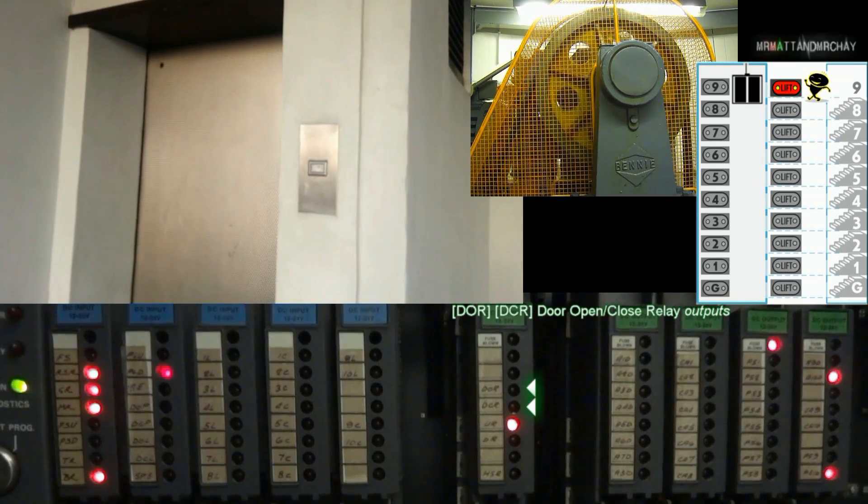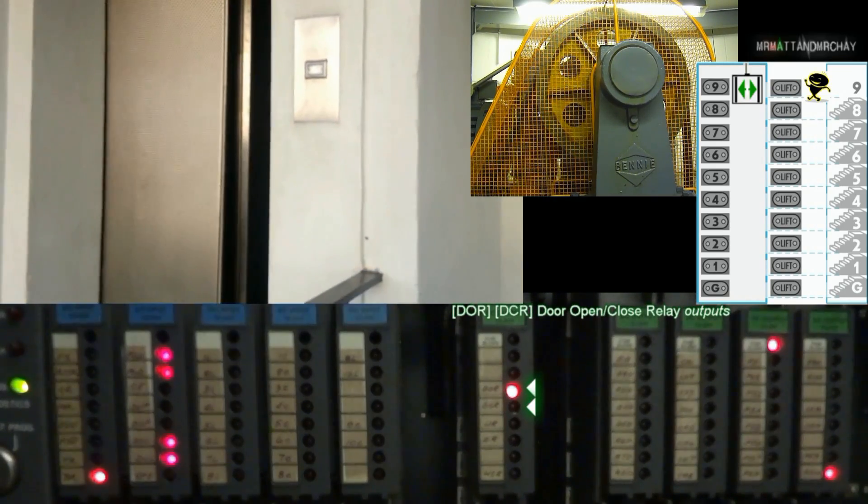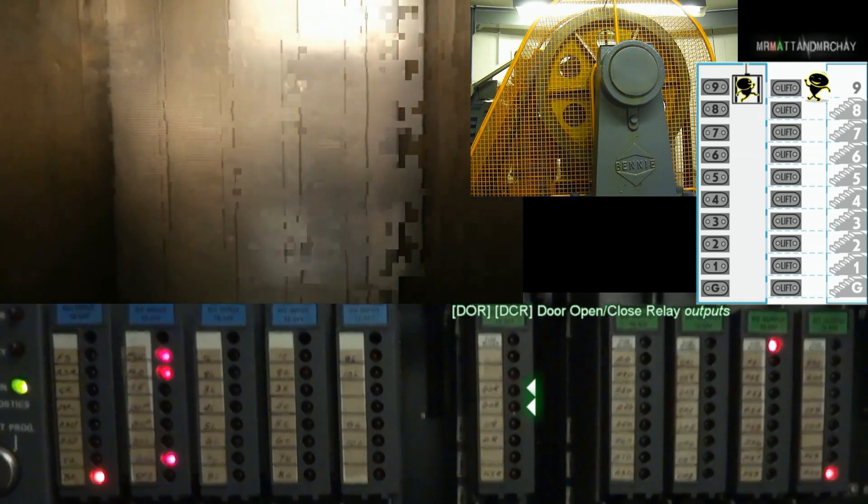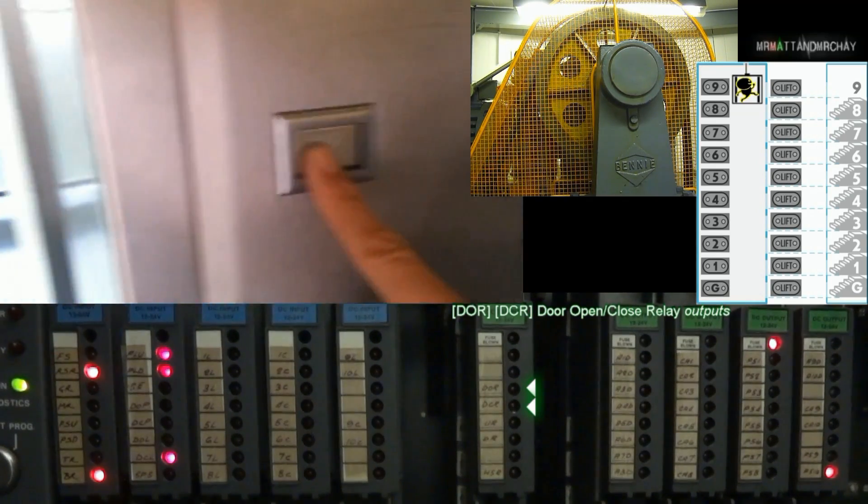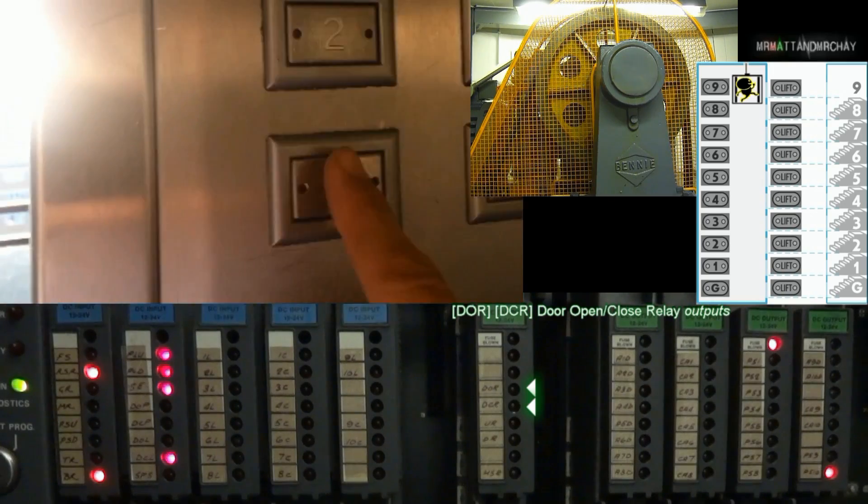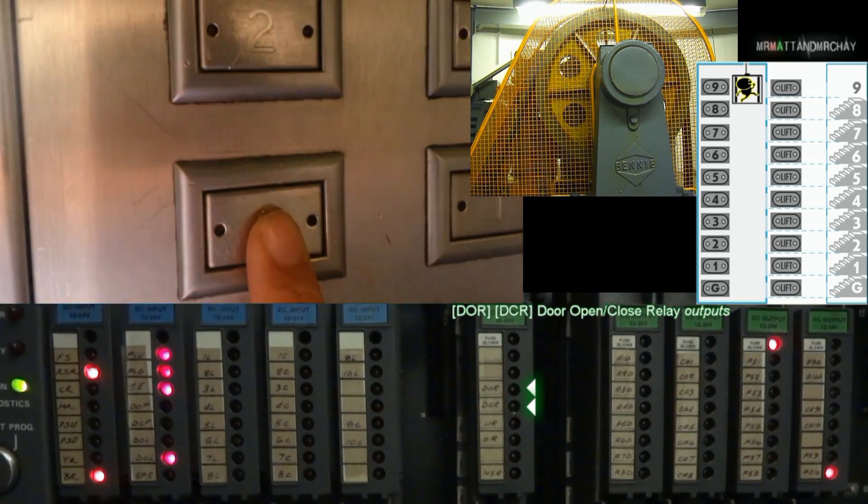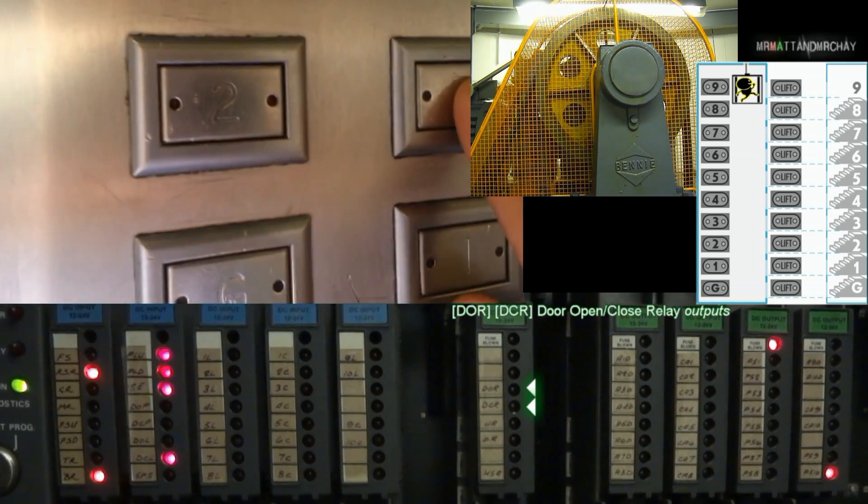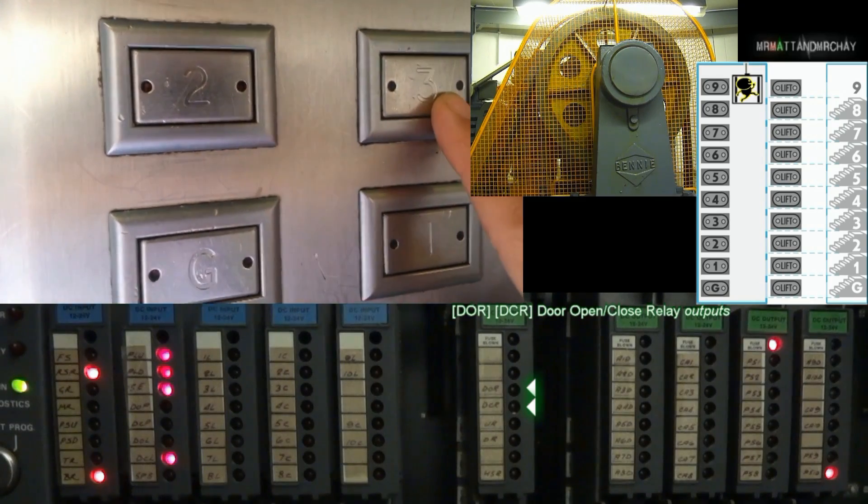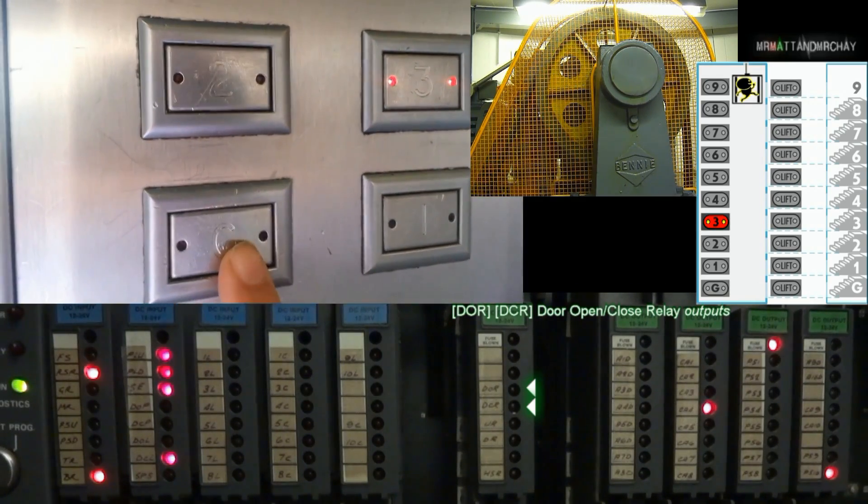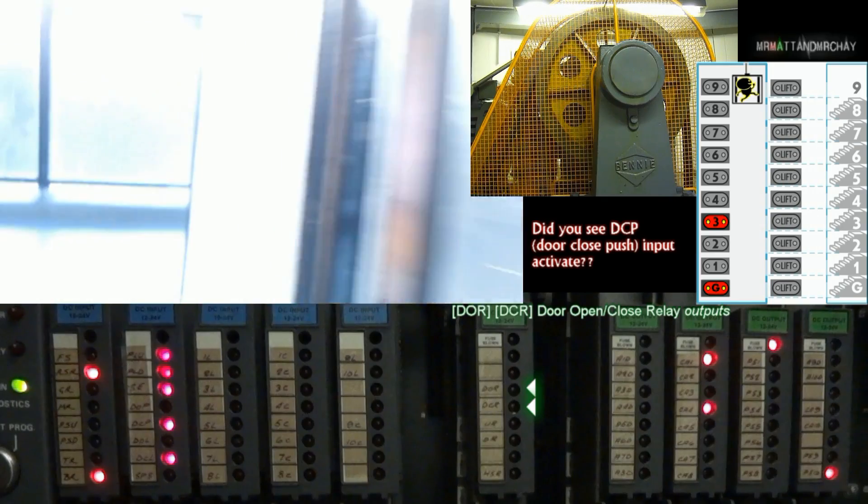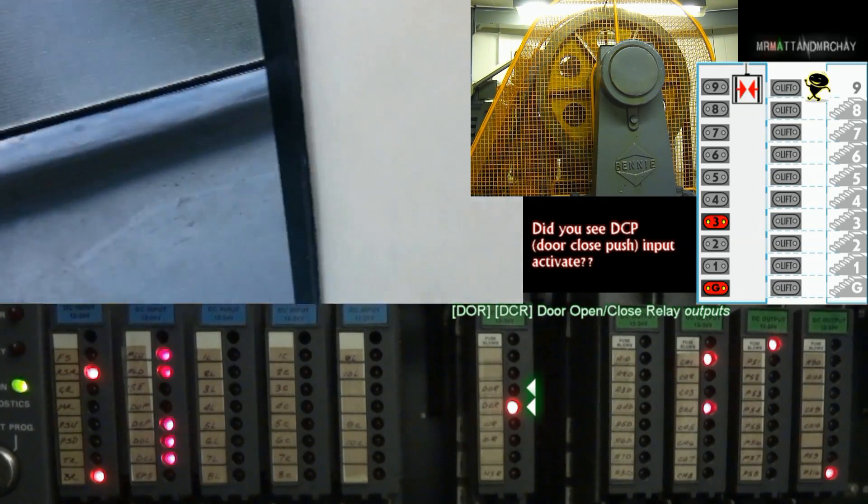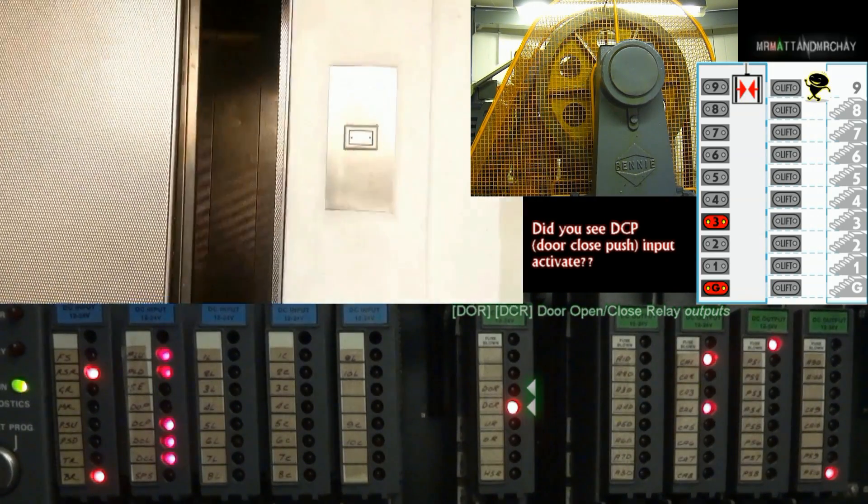DOR, door open relay. This opens the lift doors. And DCR, door close relay, closes the lift doors. These outputs alone are not powerful enough to operate the door motors directly. Instead, they connect to bigger relays in the cabinet that switch the higher voltage to the doors.